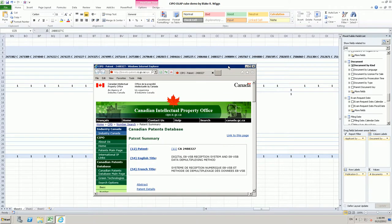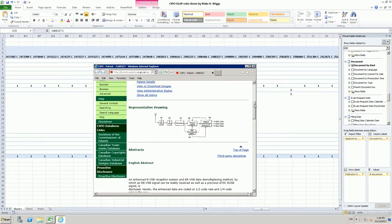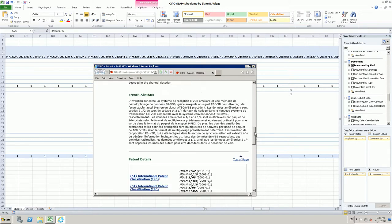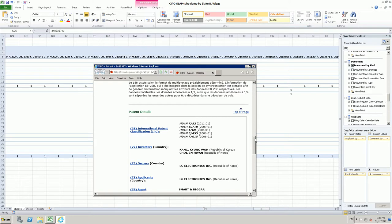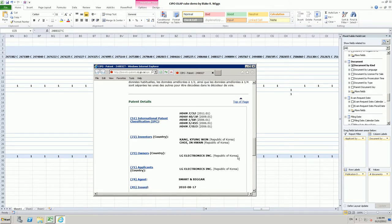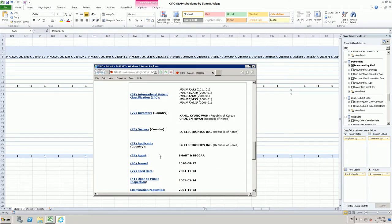I will bring this down so you can see that — scrolling down — yes indeed, this is a Canadian patent document granted to LG Electronics Inc., with an issued date of the 17th of August 2010.